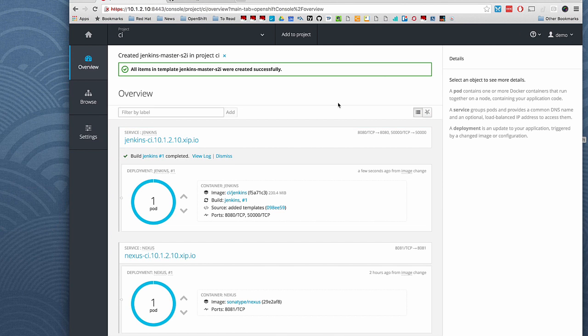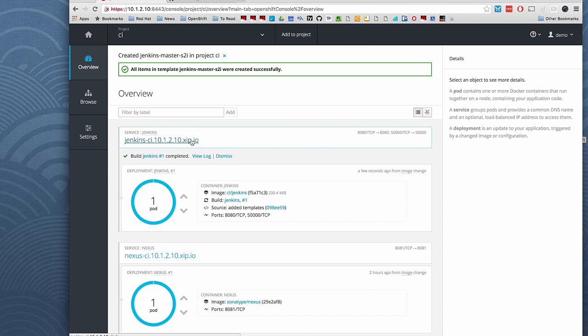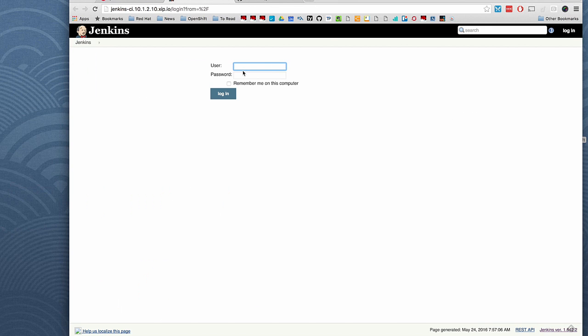Okay, Jenkins up and running. So far, so good. Let's switch to Jenkins and look at our job. I need to login. The default password is password. You can customize that in the template provided.